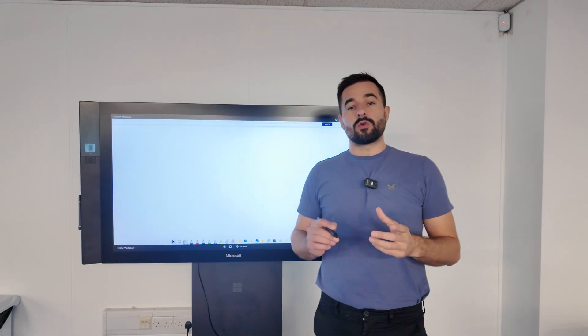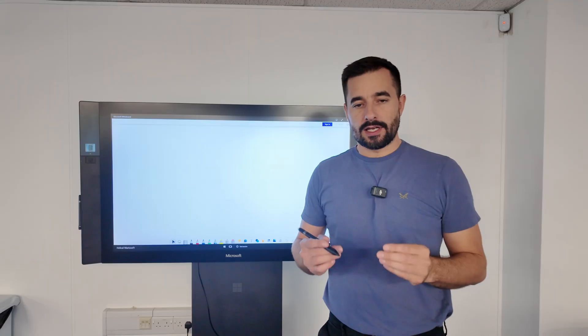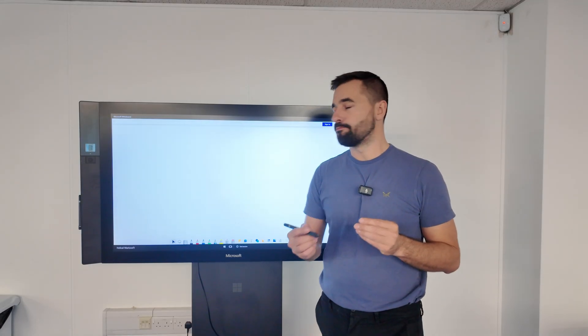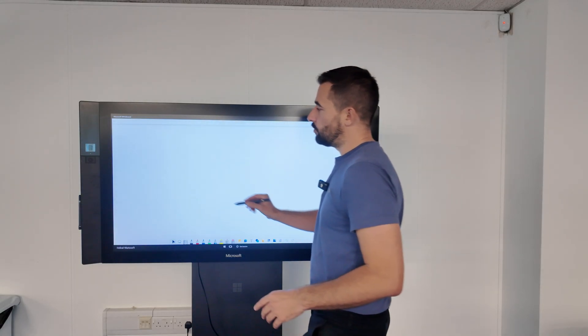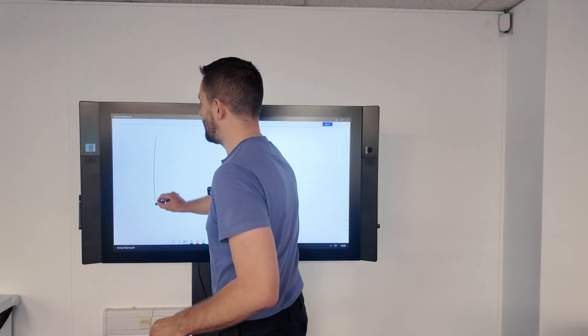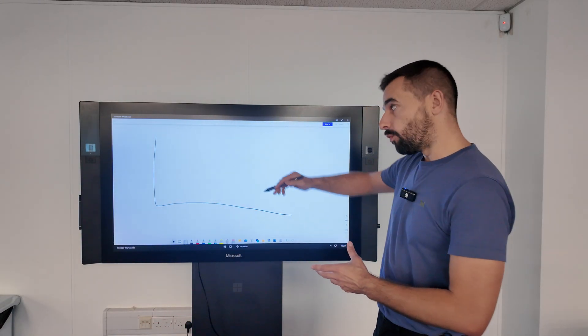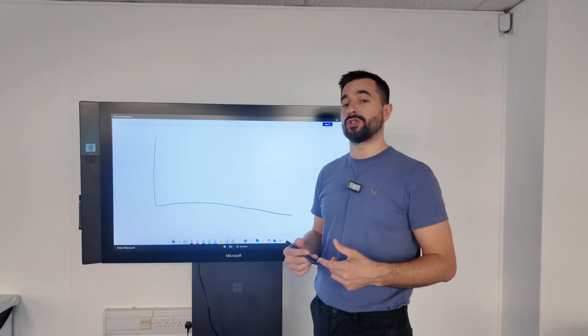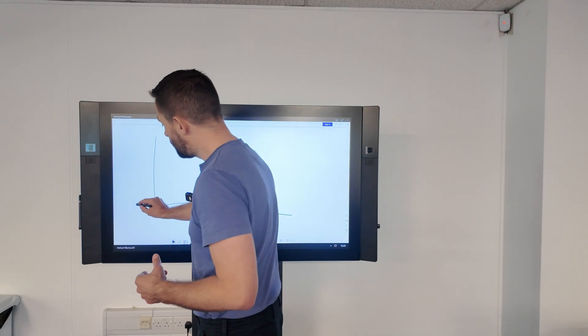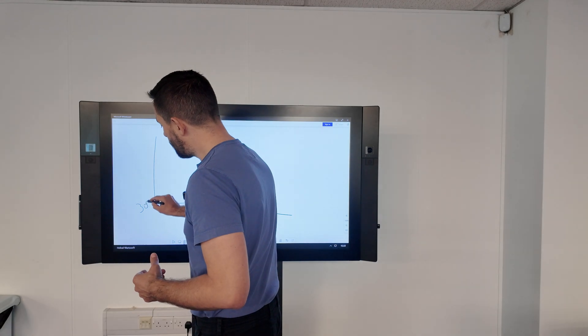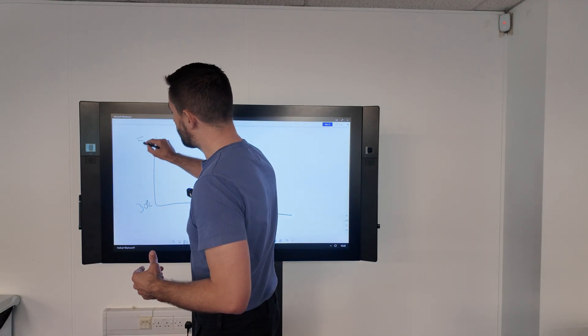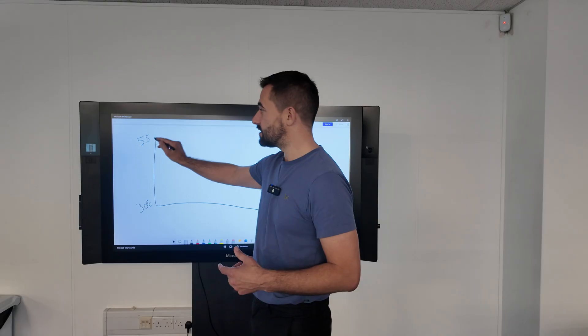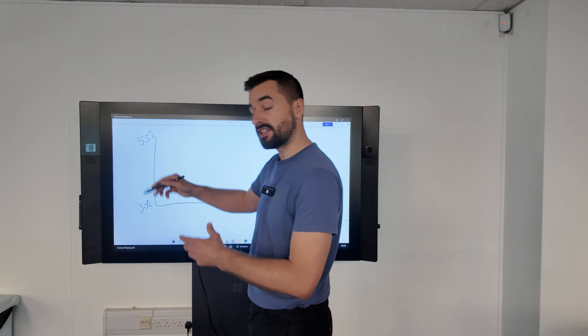It's all based on what we call a heat curve. If I draw a graph here, on one axis I put the flow temperature going to your radiators or underfloor heating and plot that on this side of the graph. The range here is from 30 degrees to 55 degrees Celsius. That's the flow temperature going to your radiators or underfloor heating.